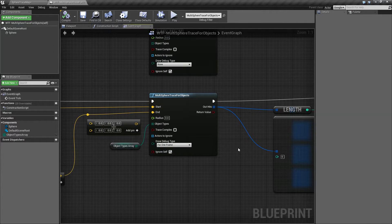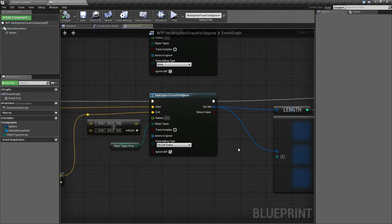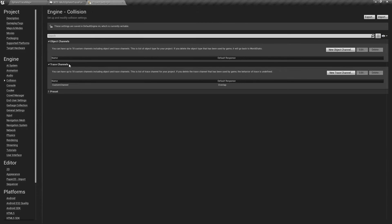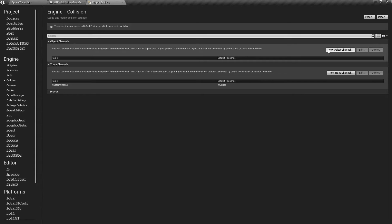It's useful if you want to use object types as a determiner for your sphere trace rather than a visibility type or a channel type. It's really easy to go into your project settings collision and you have 18 custom object channels. You might want to make an object type for player, maybe destructible, enemy, projectile — things like that.